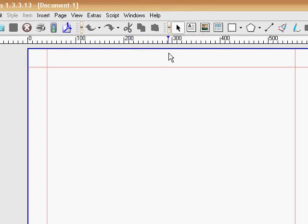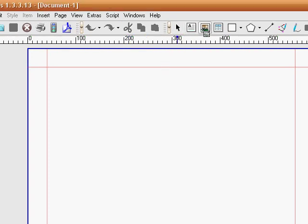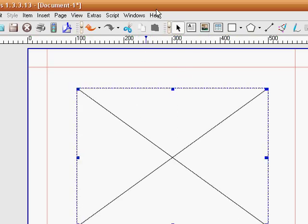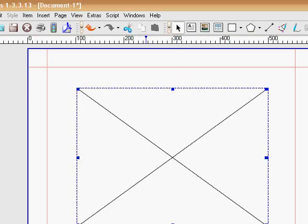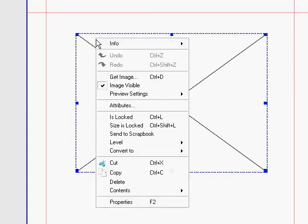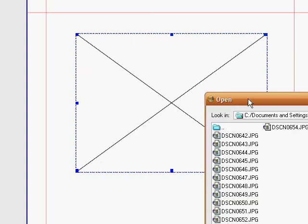So here's our page. Click the image box and then draw a big box. We're going to import an image. Once you have your box, right click on the box and go to get image.